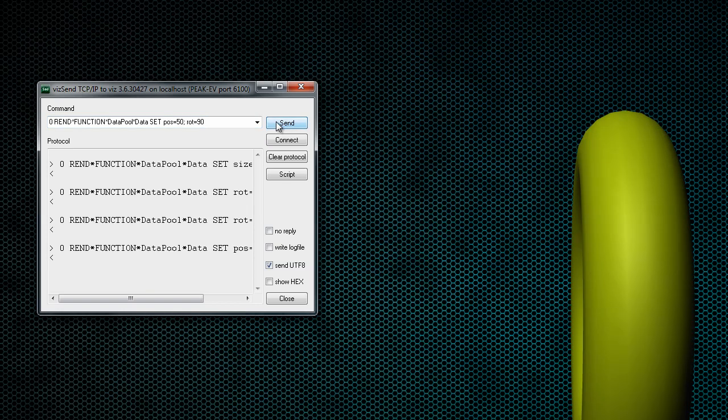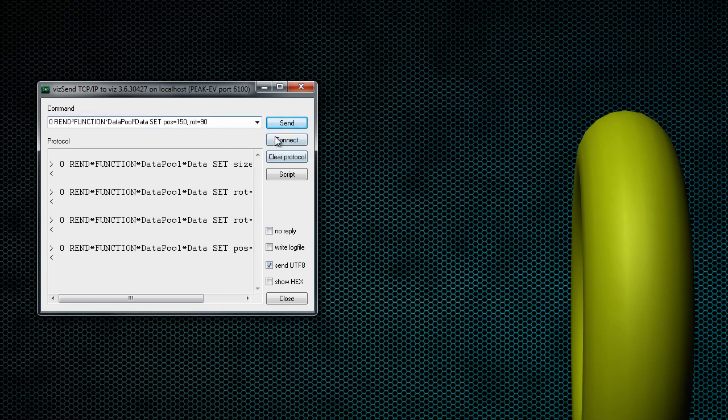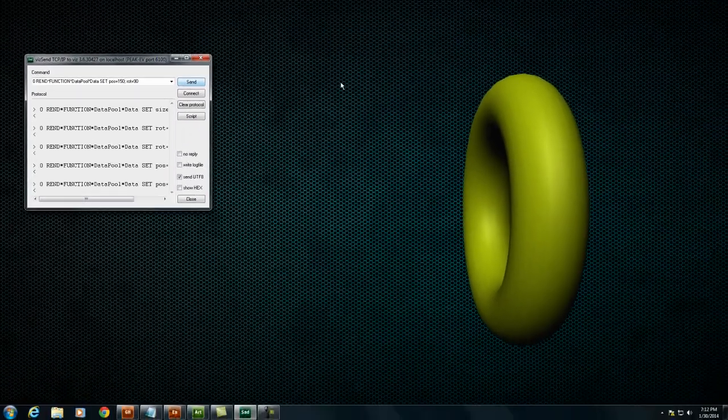So you can see what happens there. Maybe 50 wasn't enough, so we need to send it over a little bit more. Let's type in 150 and hit send. And you can see what happens.